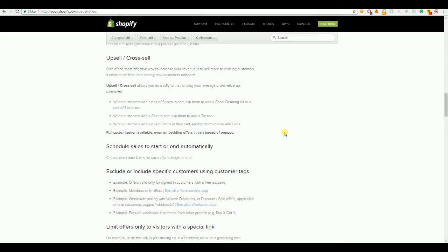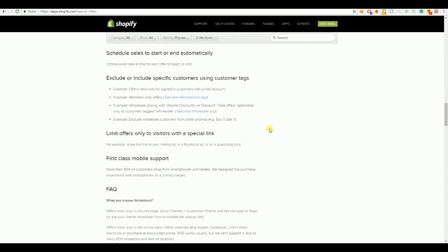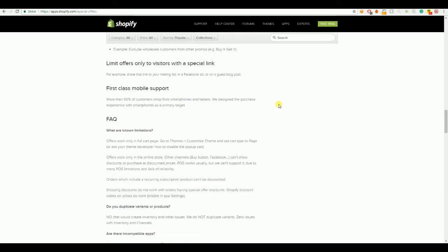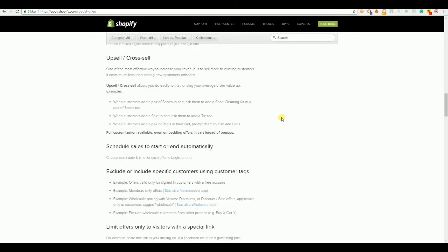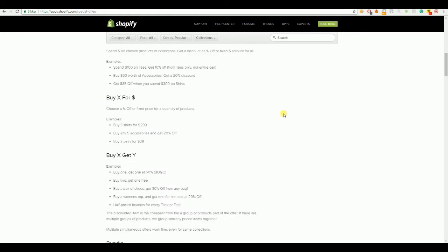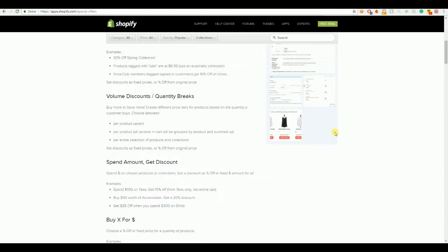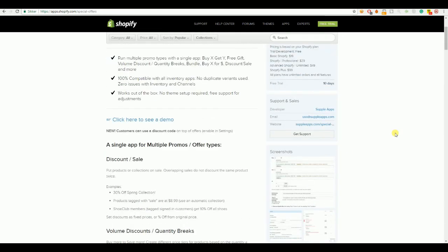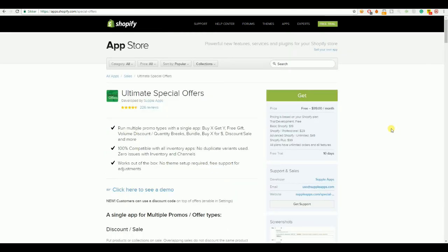aligning the products that people have or your customer already had added to the cart. Exclude, include specific customers using customer tags. So, there's a great way of targeting the specific customer that you want. So, this has worked very well for me. Especially the free gift.